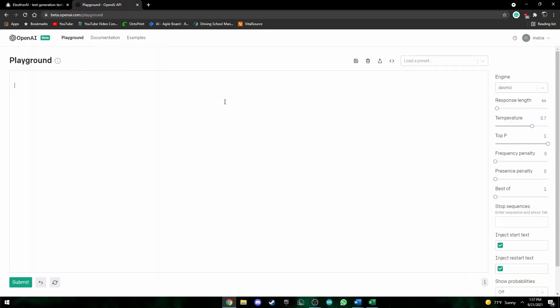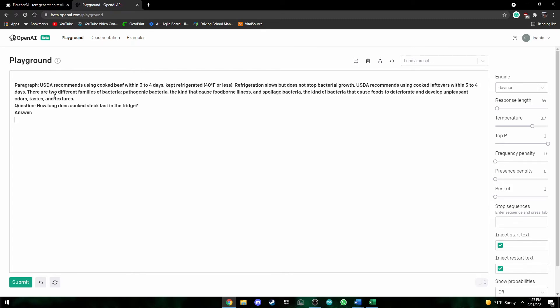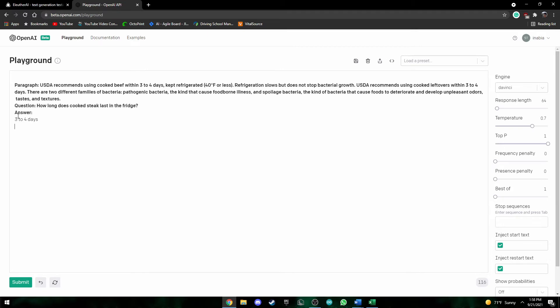So this is OpenAI's GPT-3 playground where you can add a bunch of response prompts and mess around with the settings and just see how the model would respond. So if we paste the same thing over here. So the answer here is three or four dates which is exactly correct. As you can see the response is much faster.